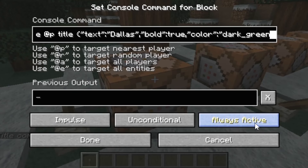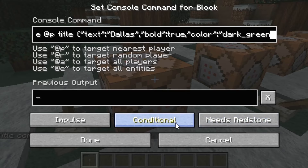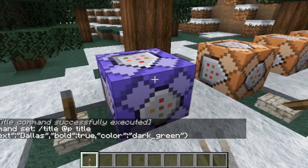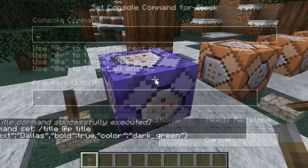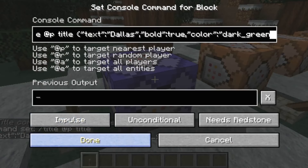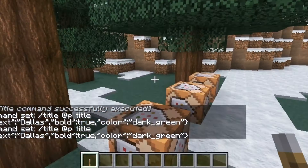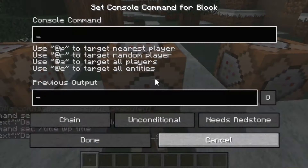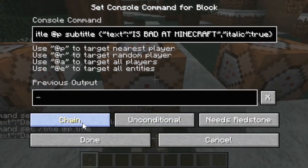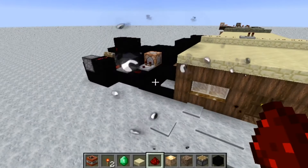You can also change the command block settings — there are different settings. There's 'Impulse,' which can change the way the command block receives the command and shows it on screen. But I would recommend just leaving it on Impulse. Don't change the actual command, otherwise it's not going to work well for any title.